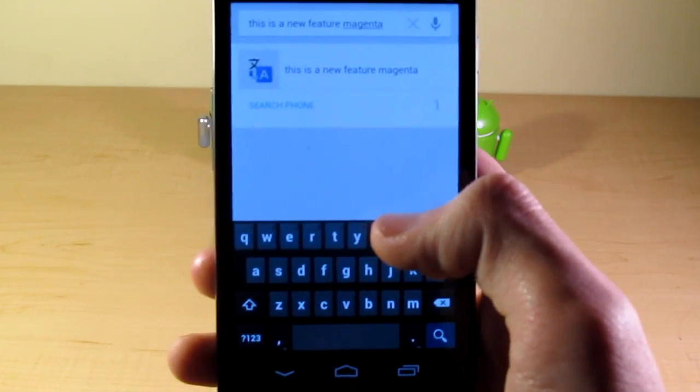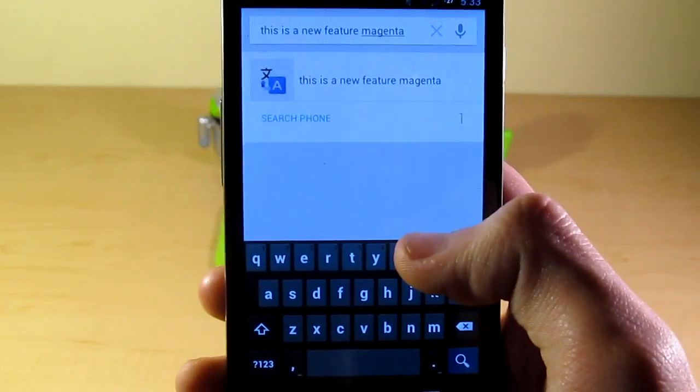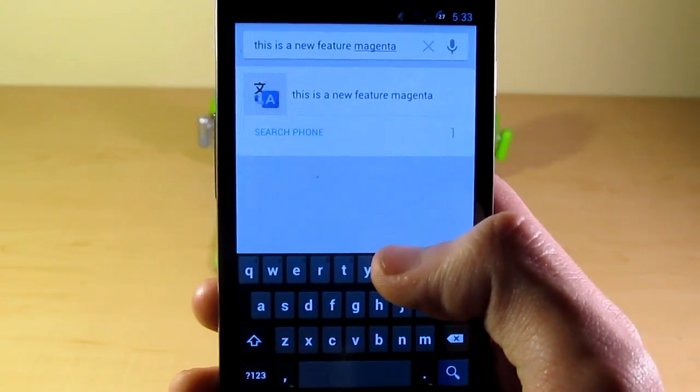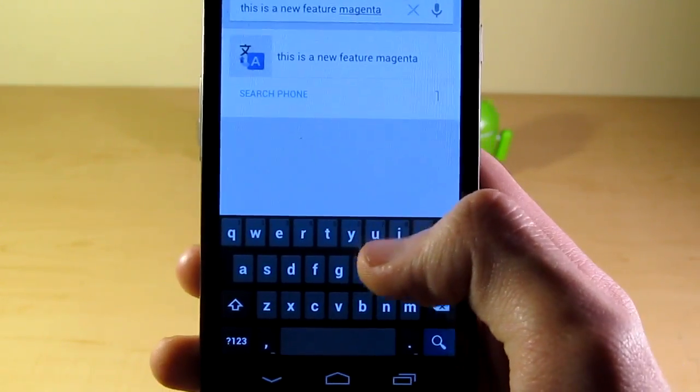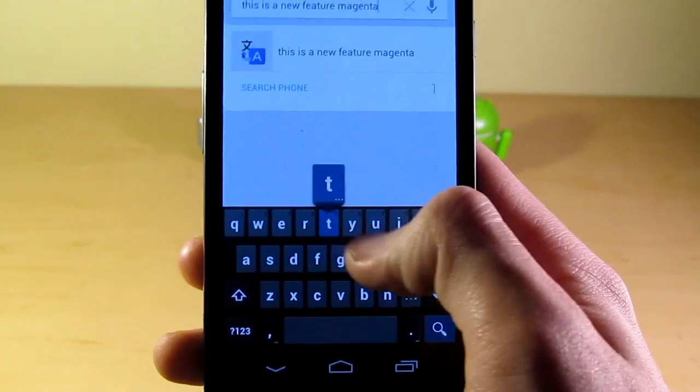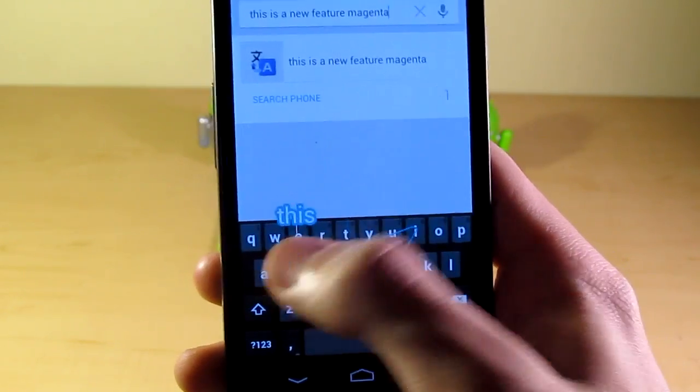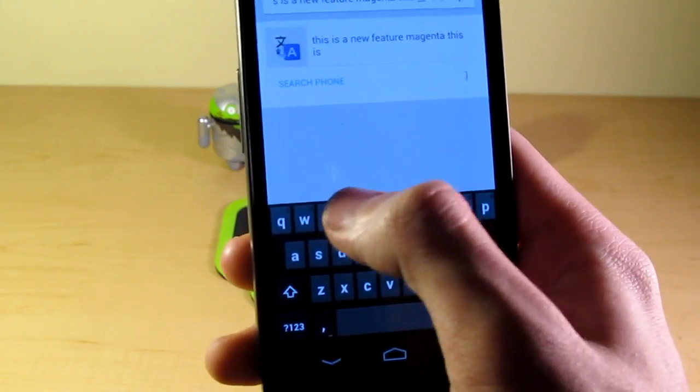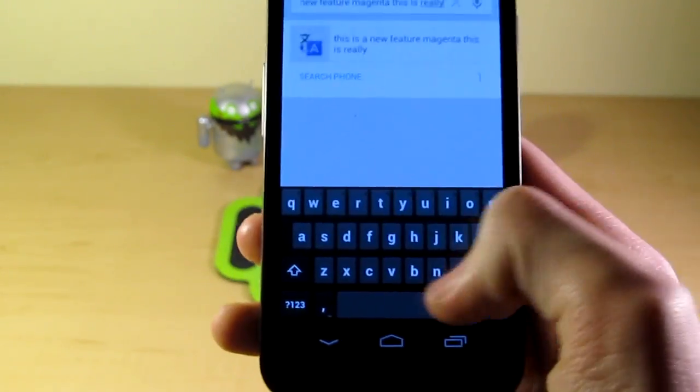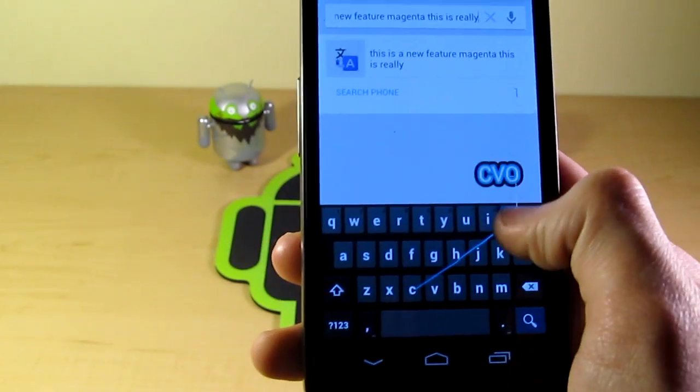If you are running stock Android though, like I am, there is a flashable zip you'll have to flash, which is understandable. So this is really cool.